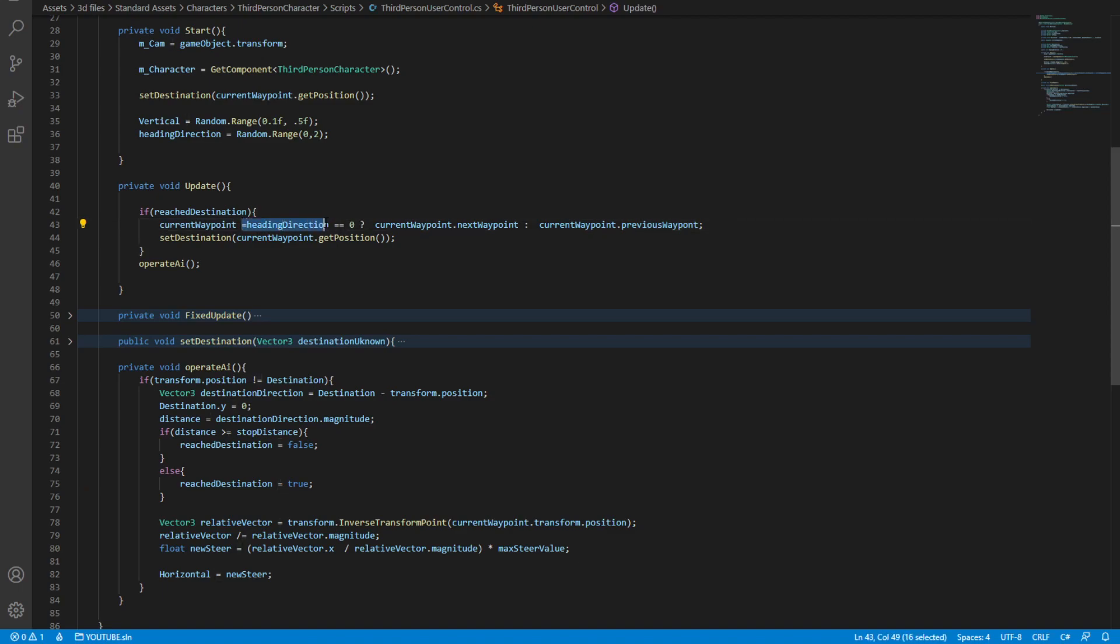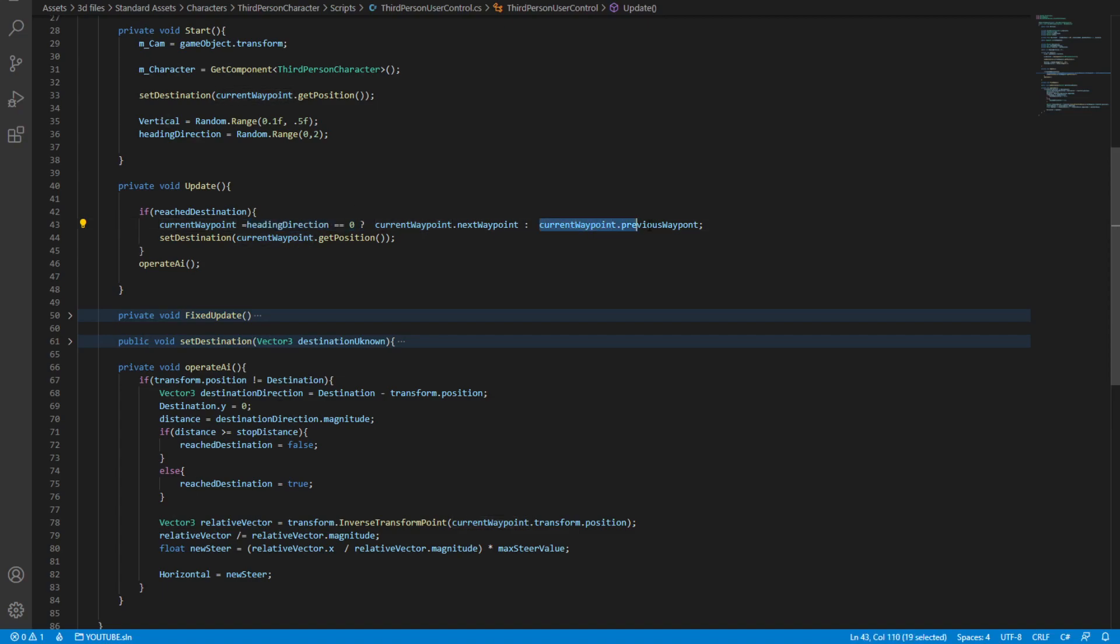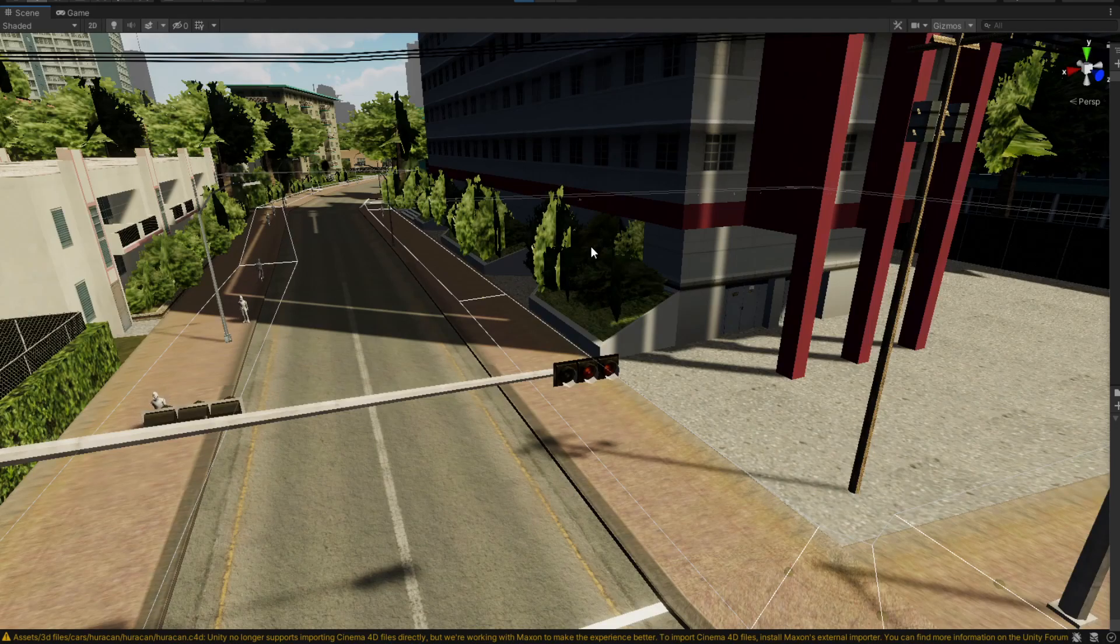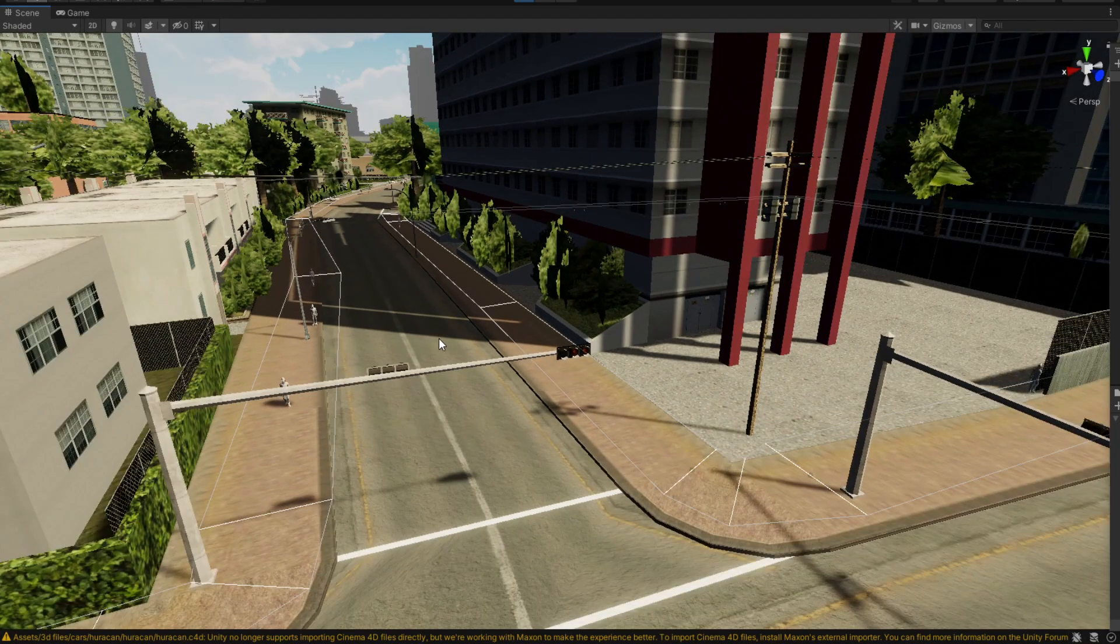Now this is a simple if statement to check if the heading is going towards a certain waypoint, and if it's not, it goes the reverse of a certain waypoint. So that's basically how simple it is.